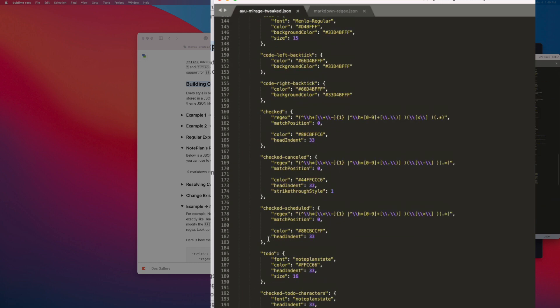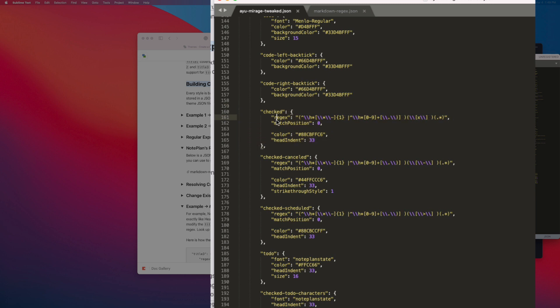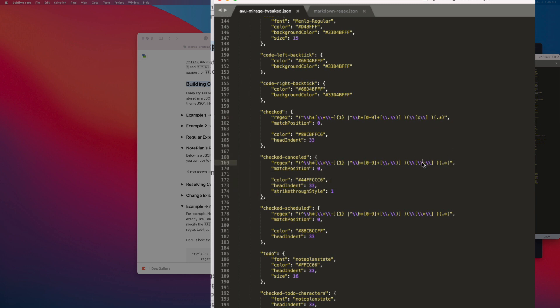So normally you just have this one. I have modified this regular expression so it just covers the completed tasks. You can see it here with the X. Added one for cancelled with the hyphen, and one for scheduled, so with the greater than sign.